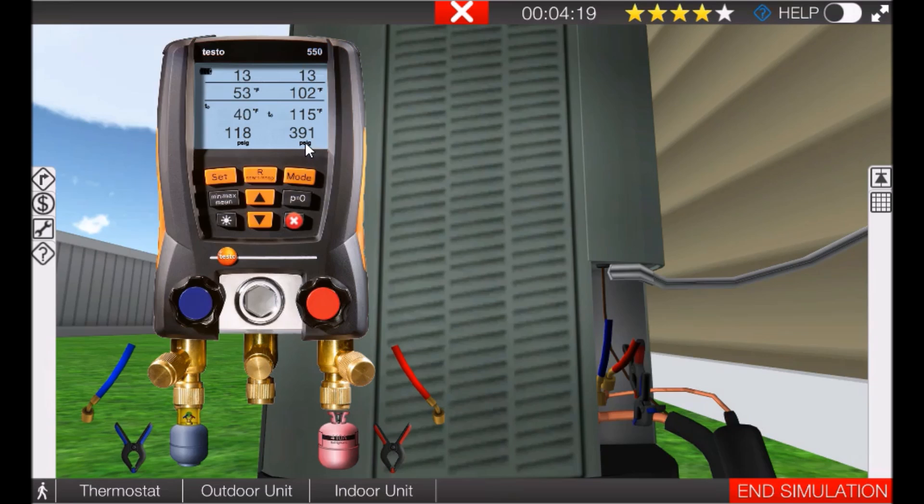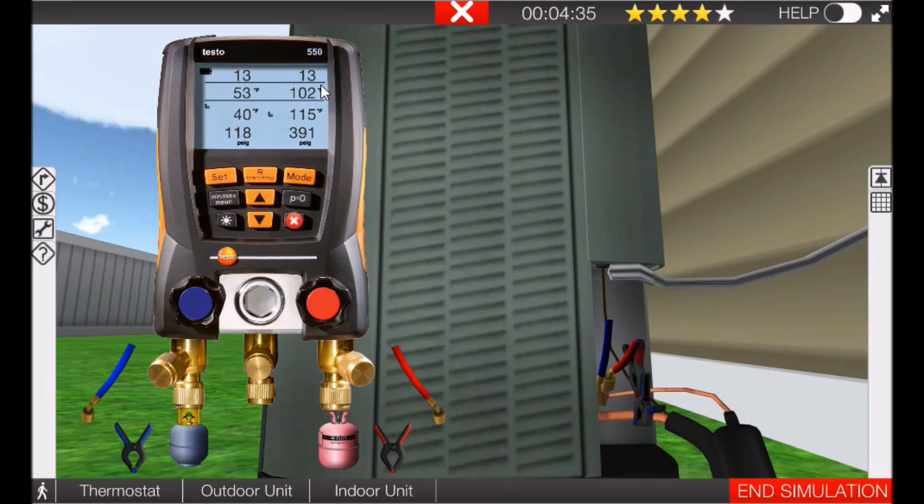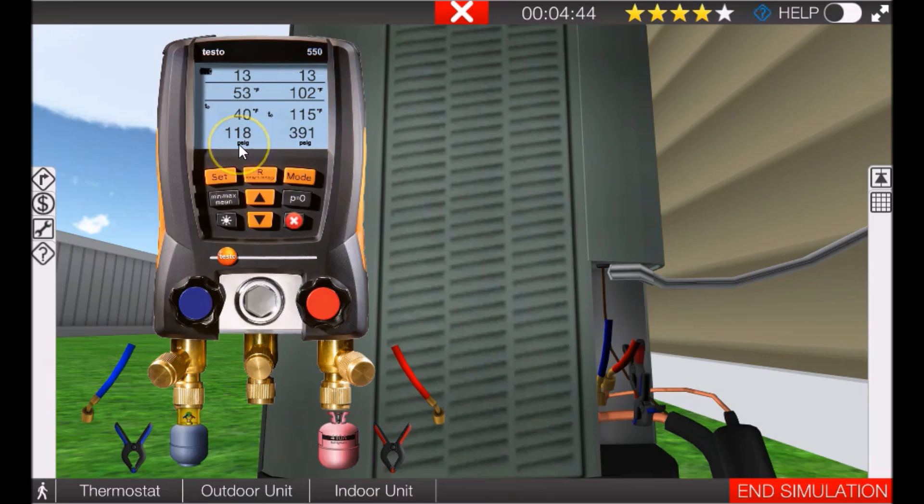So 391 psig - it was 351. 115 degrees Fahrenheit on the discharge line - it was 108. It's now 102 degrees Fahrenheit on the discharge line - it was 103. And we have now 13 degrees of subcooling, which is a much better subcooling number than the 5 degrees. So now our subcooling is good.